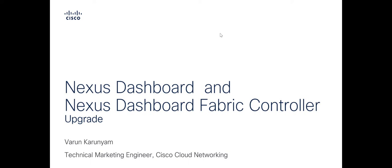Hello everyone, in this video we will see how to upgrade Nexus Dashboard and then how to upgrade Nexus Dashboard Fabric Controller.